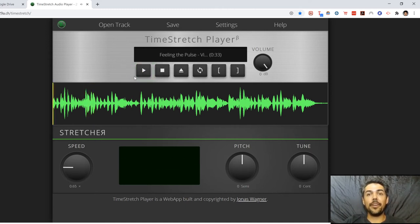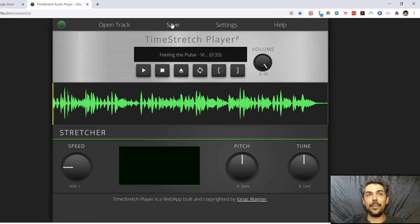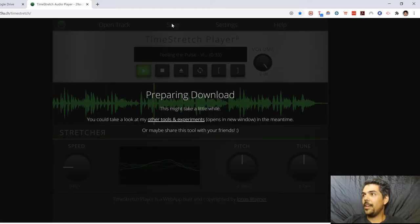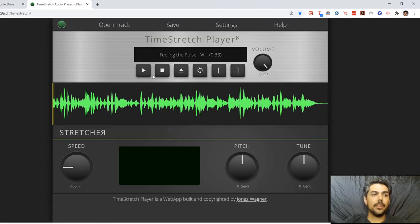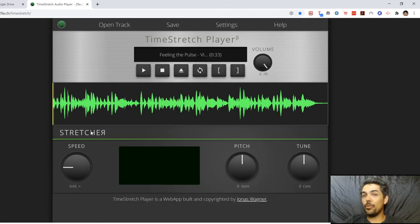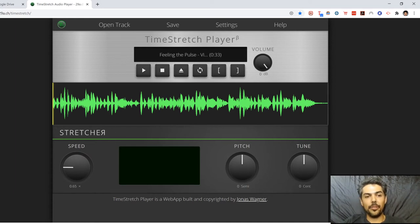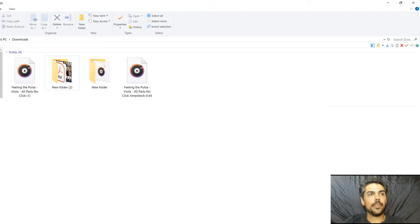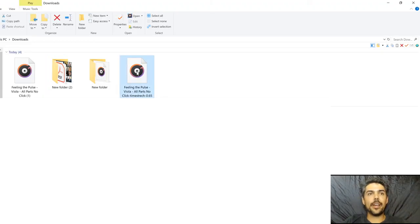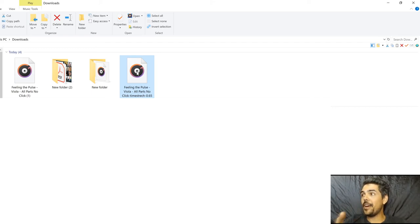So now if that speed is good for me, I'm going to go here, I'm going to press save, and now notice it says preparing download. And now I'm going to go back to my downloads folder because the file has downloaded all the way down here. Let's go to it. Here it is. So you can see this file is now called Feeling the Pulse Viola All Parts No-Click Time Stretch 0.65.